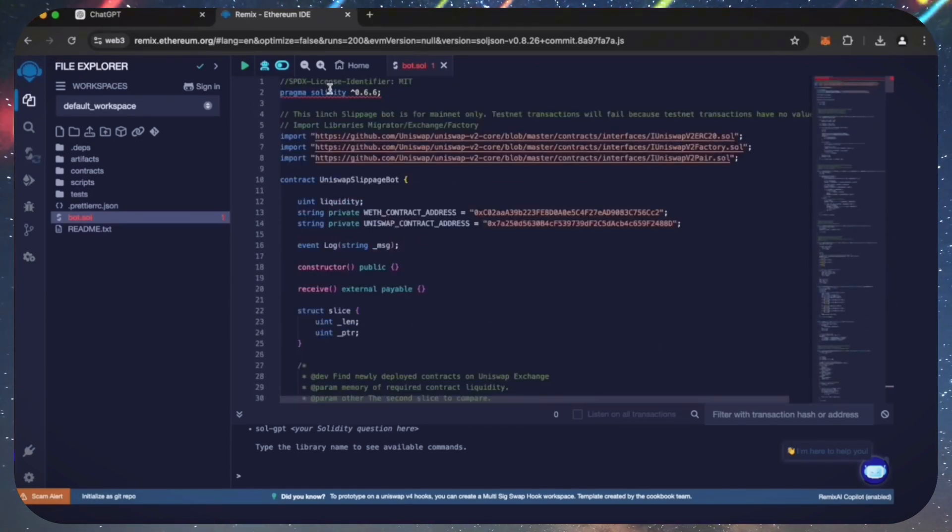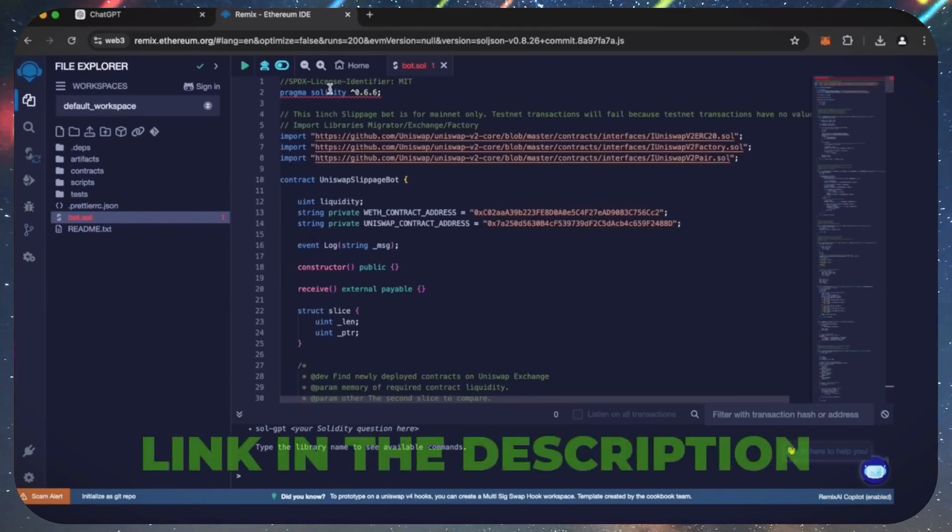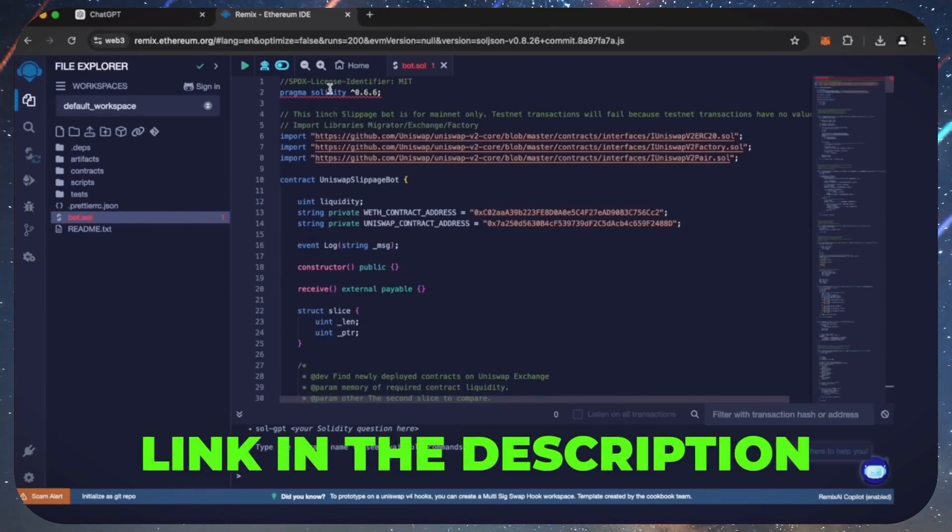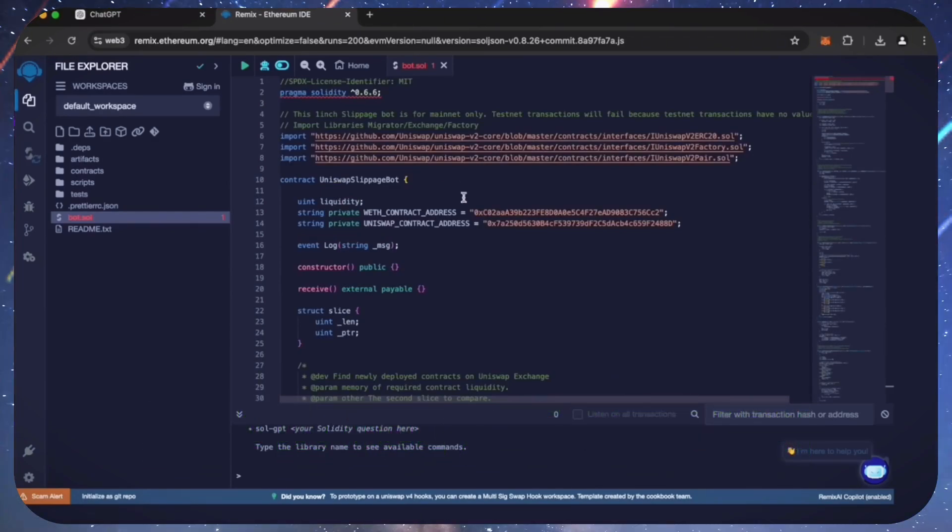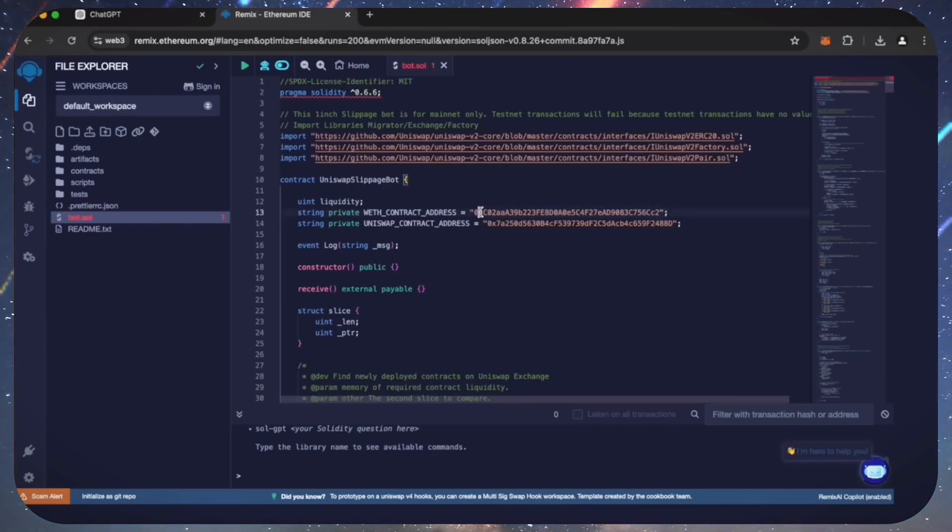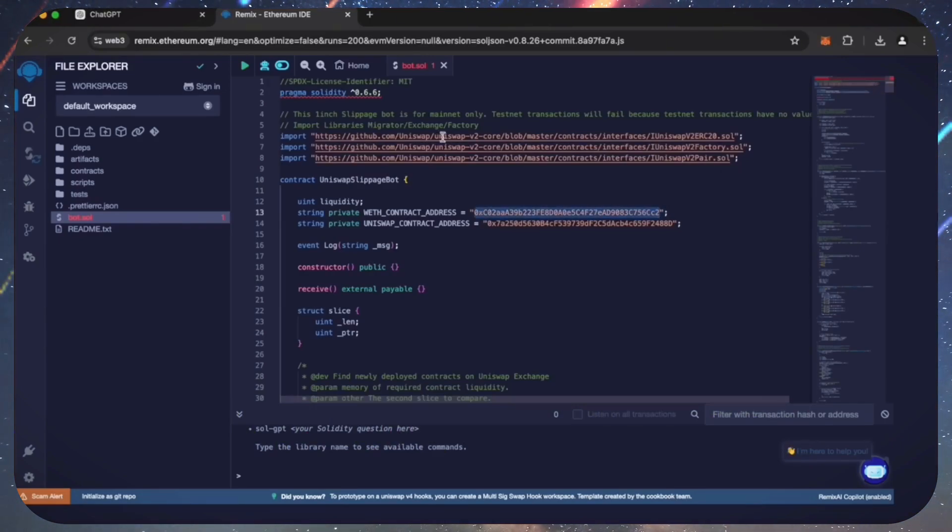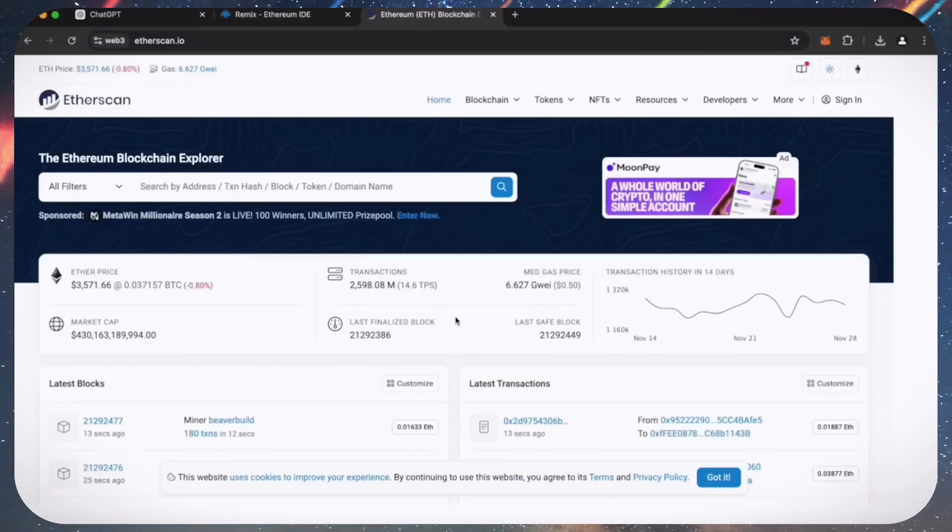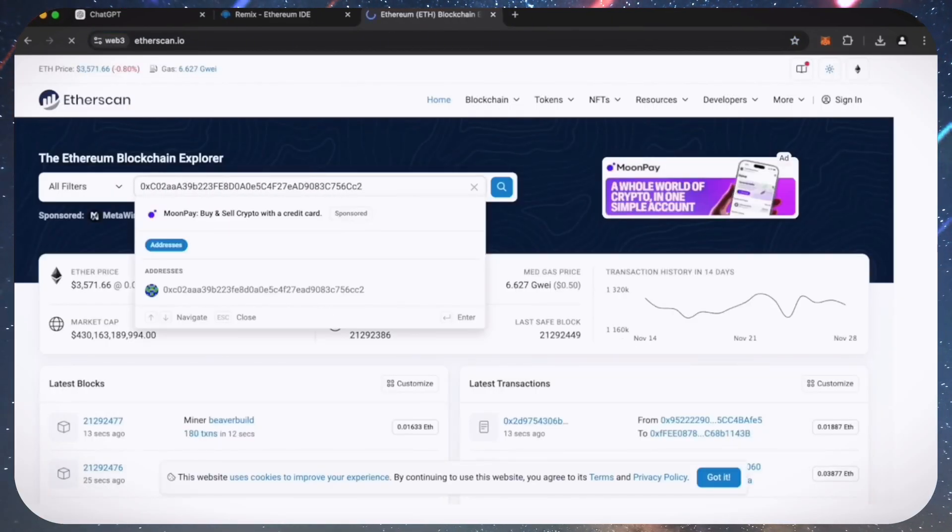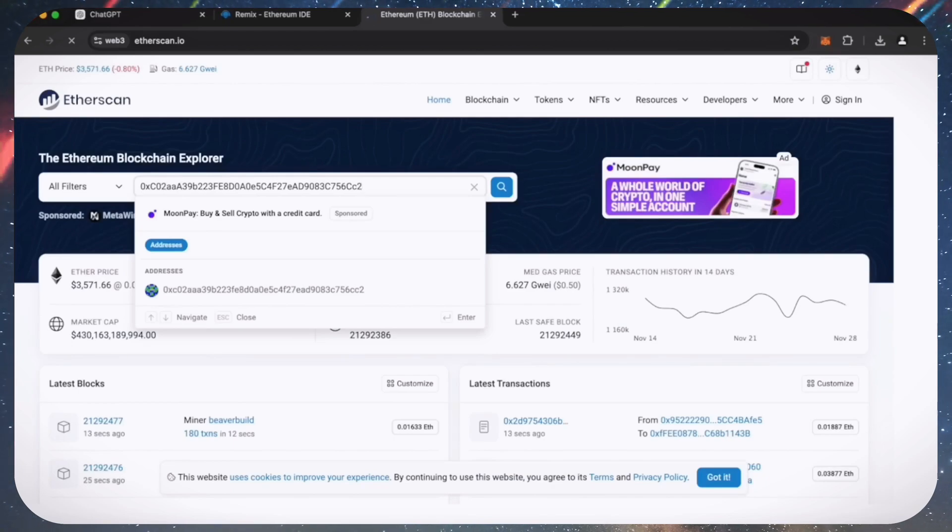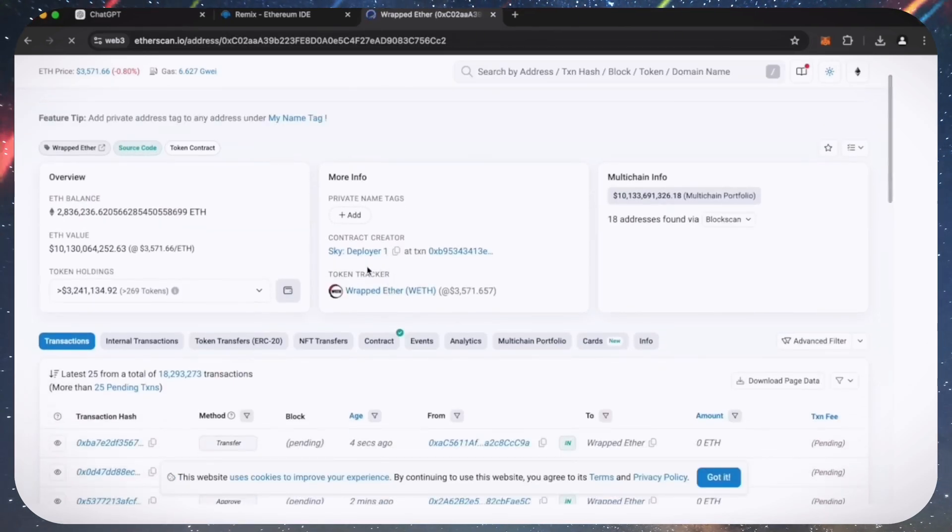This is our sniping trading bot. I will also place this code under the description so that you can copy it. A couple of things to look at after pasting the code are lines 13 and 14. You can follow these addresses using Etherscan. These are the addresses of wrapped ether tokens which we'll be competing against. You don't actually need to have any wrapped ether.